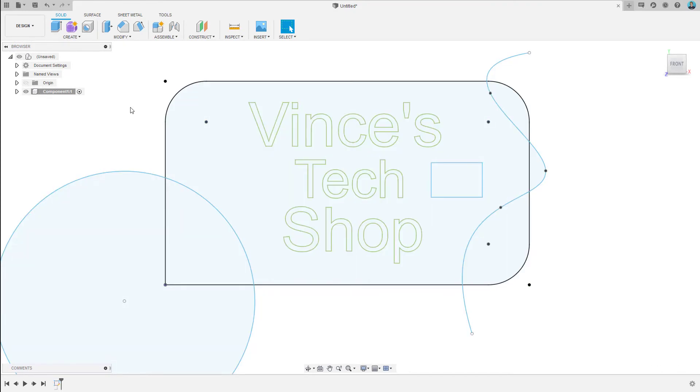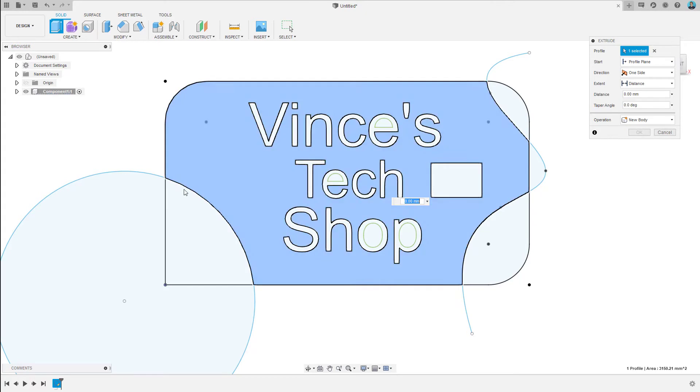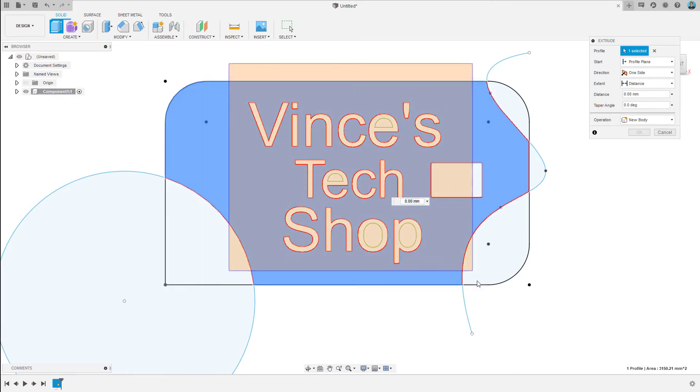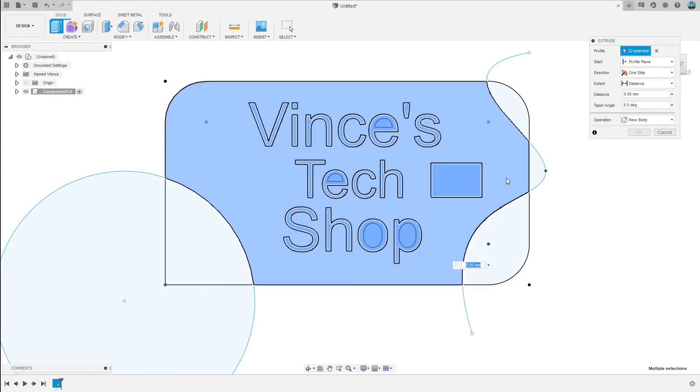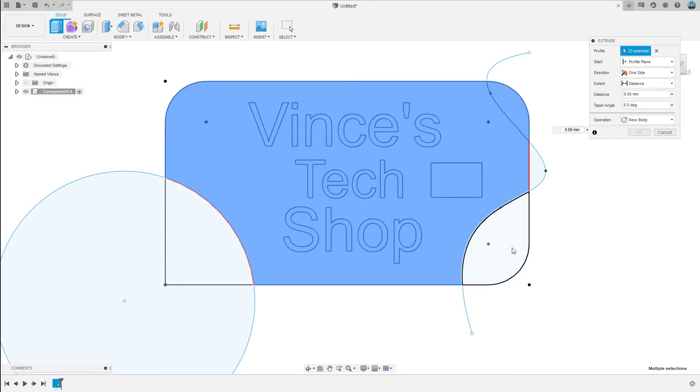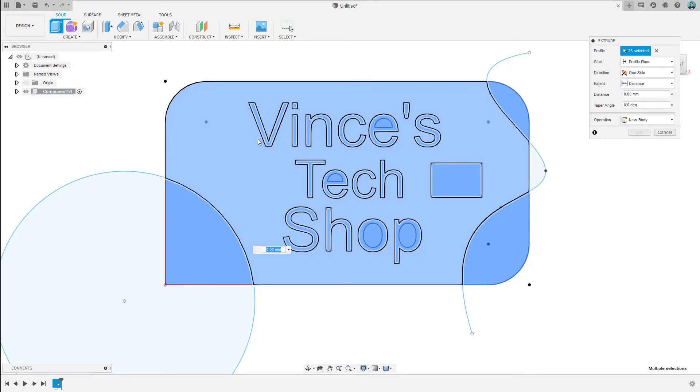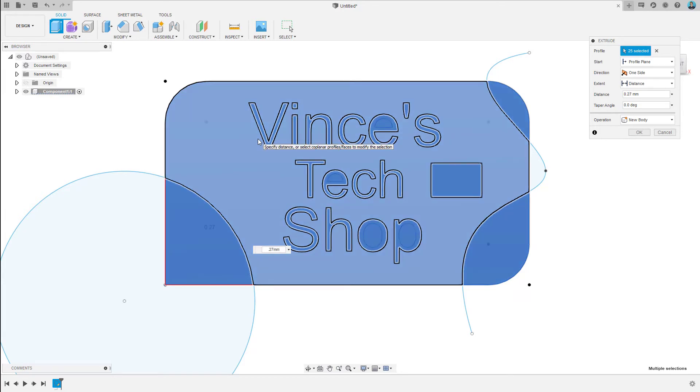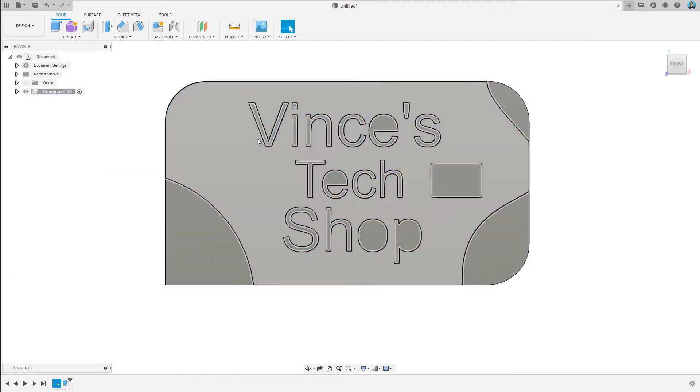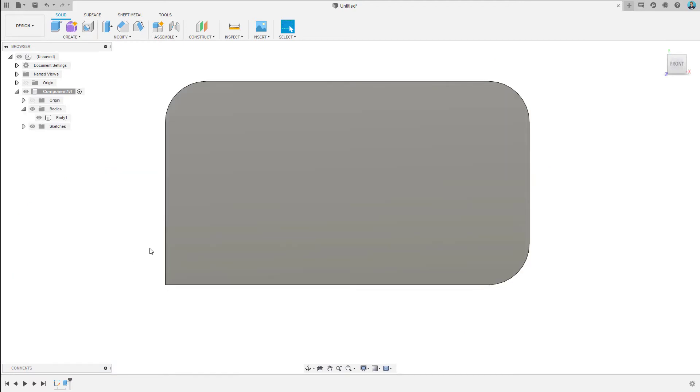Now, let's just do the extrude. We got everything selected, and we're going to come up 0.27 millimeters. Alright.